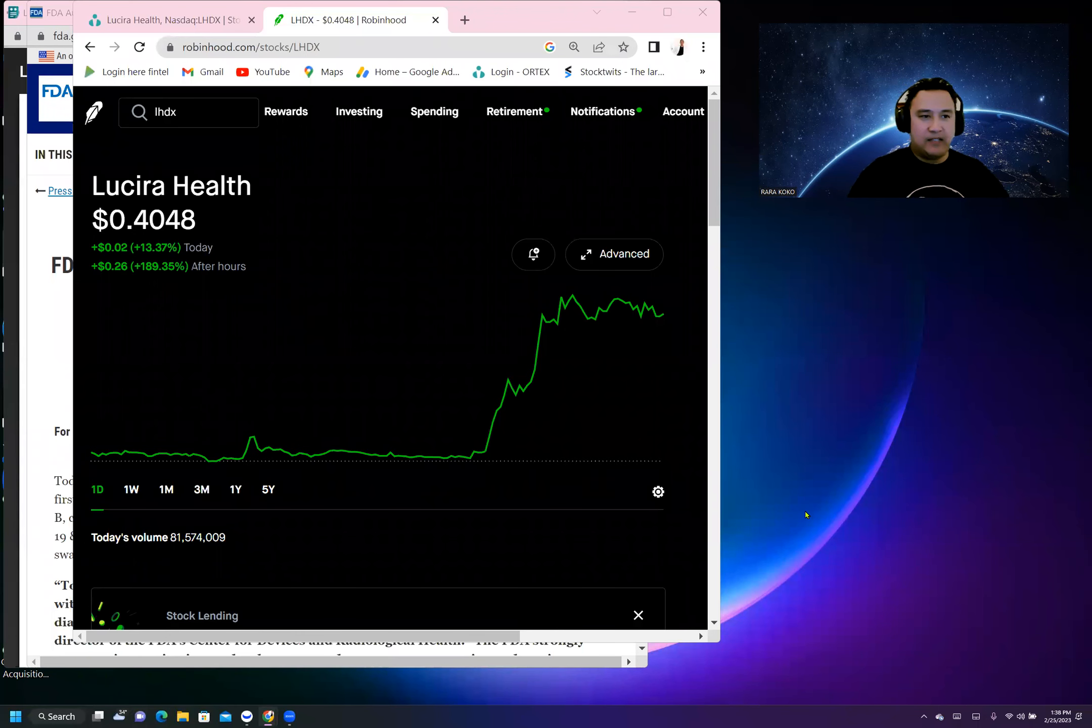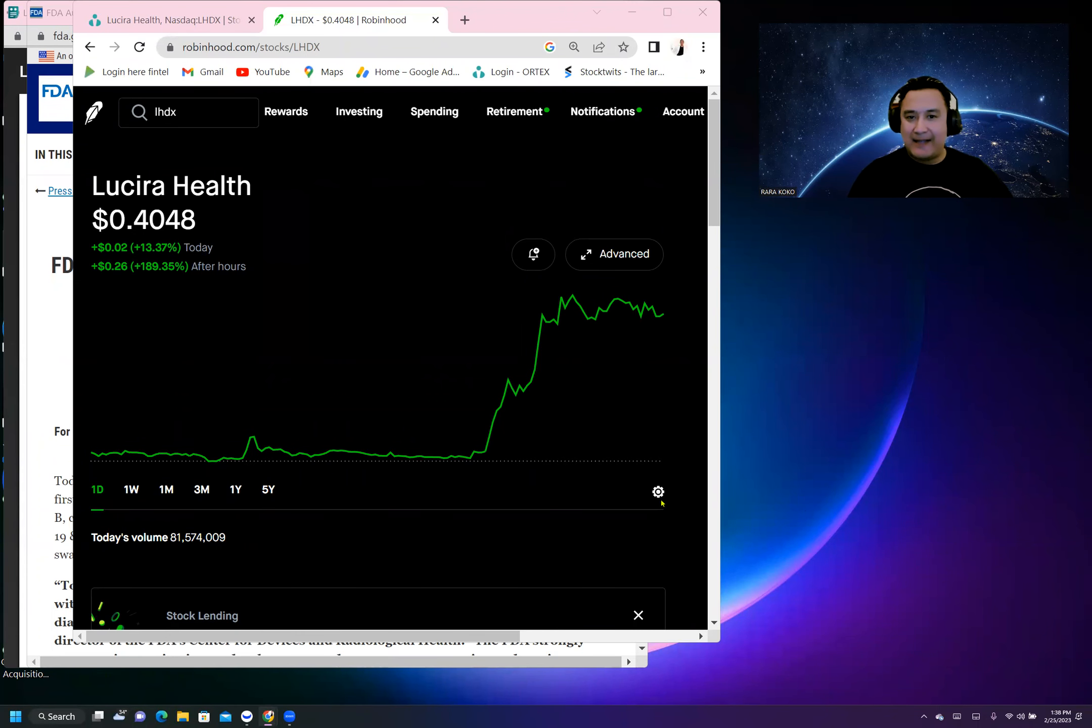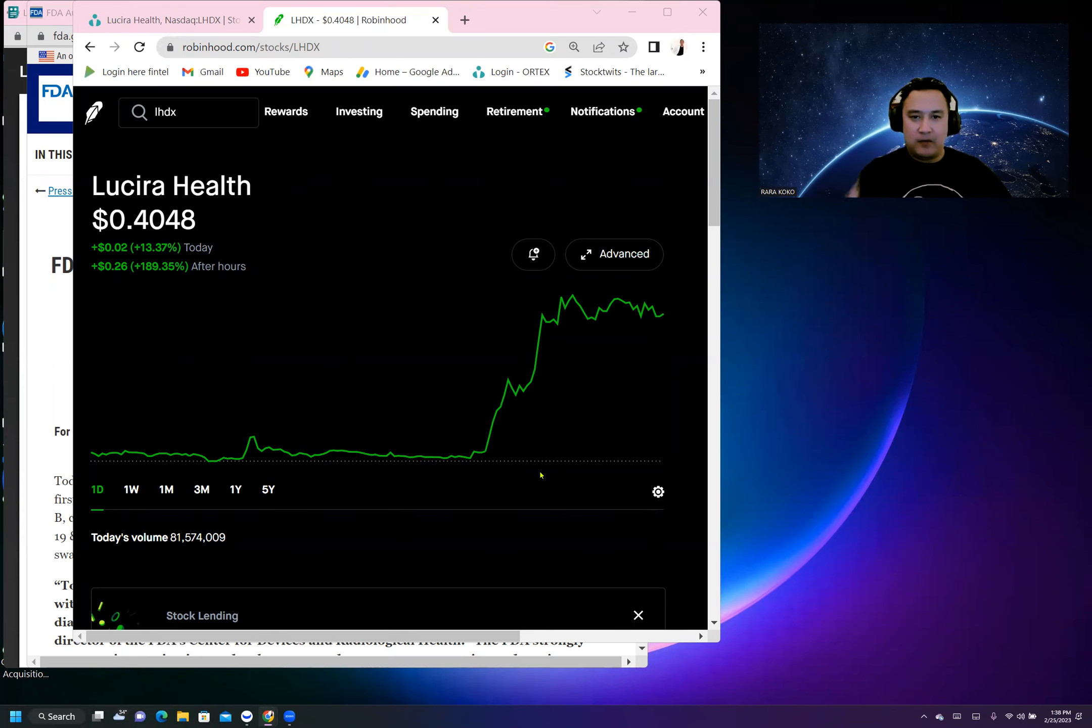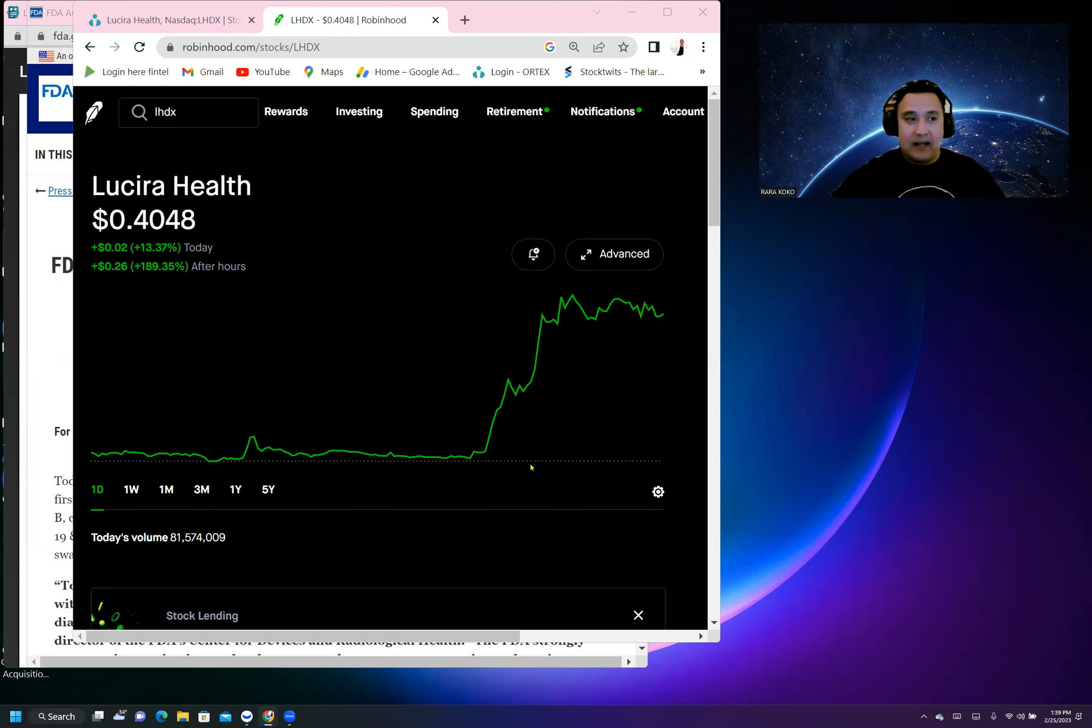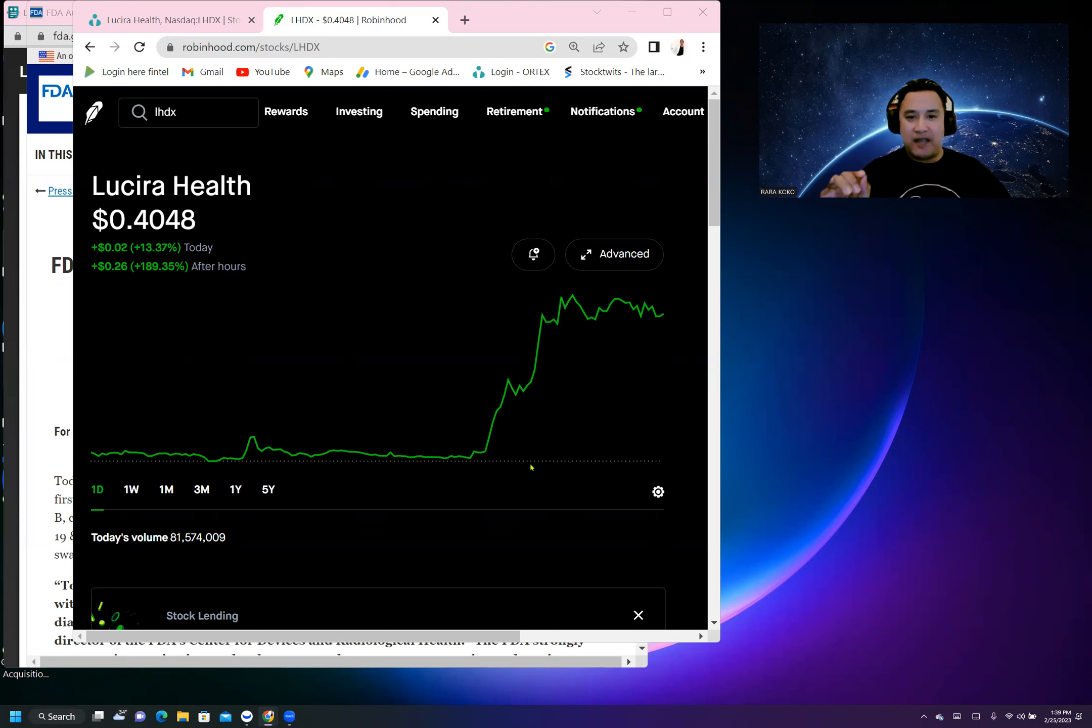Ticker symbol LHDX has something really big brewing. This is a bankruptcy play. There is a release of motion that happened last Friday and also some sort of FDA catalyst that was released.